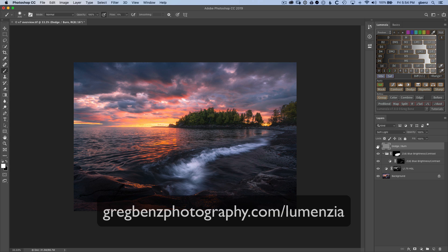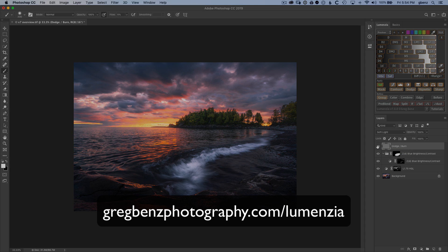So that's just a quick preview of some of the over 150 enhancements that have been made to Lumensia version 7. Please head to GregBenzPhotography.com slash Lumensia to learn more.